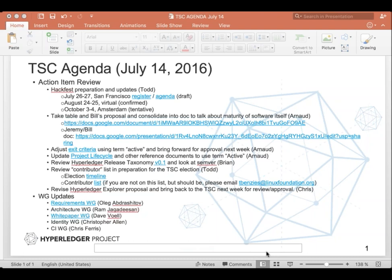I moved out the material, like background material, and the material that Jeremy and Bill had contributed, that I moved to a different document. So when it comes to the incubation exit criteria document, I think it's pretty much done. There is only, I think one thing that was left is the kind of more precise exit criteria that projects might want to set for themselves at the onset of the project.